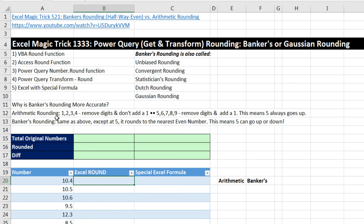Count how many digits there are when we don't add 1 — 4. Count how many digits when we add 1 — 5 of them. So there's a bias for always going up. A 5 always goes up.